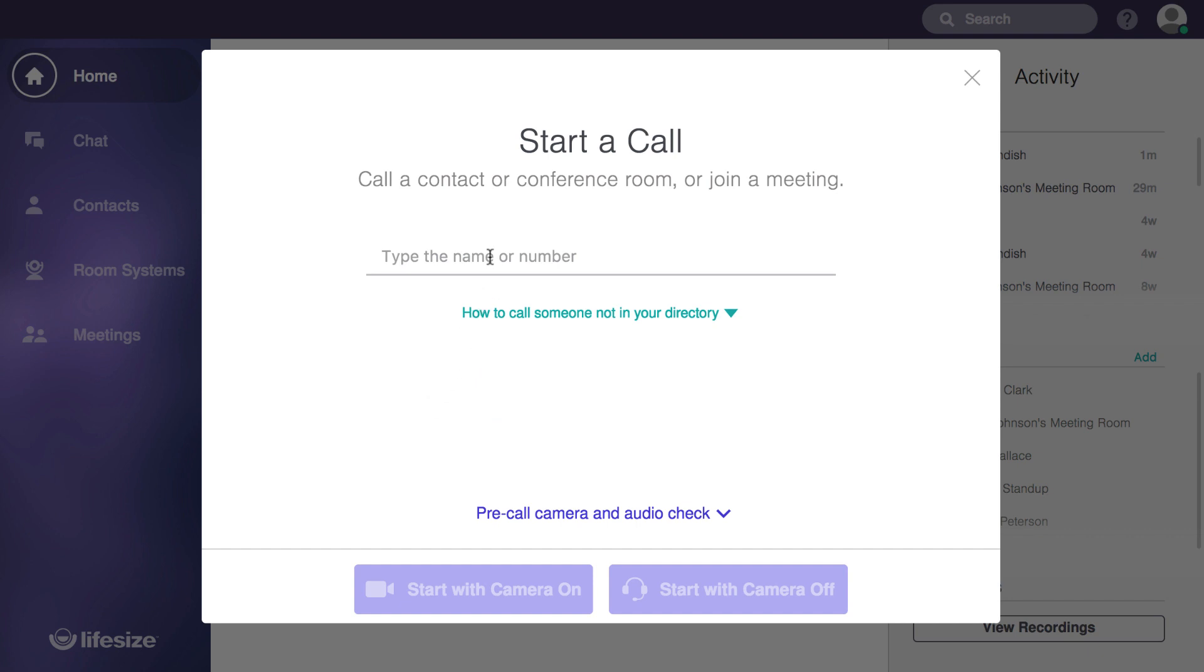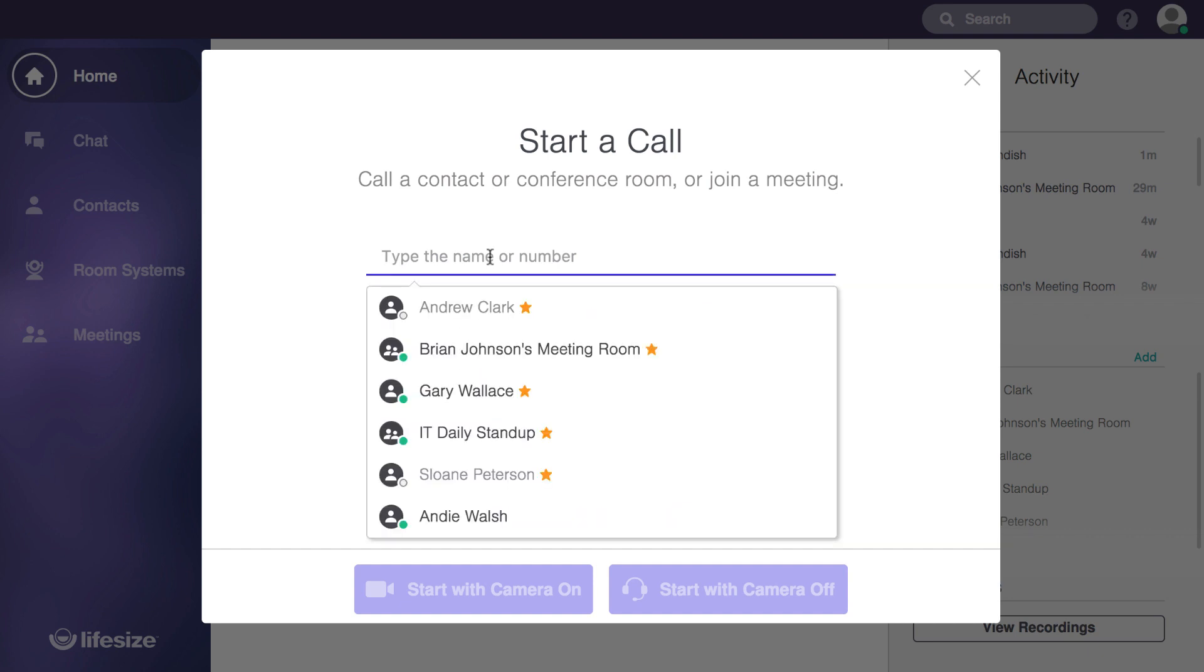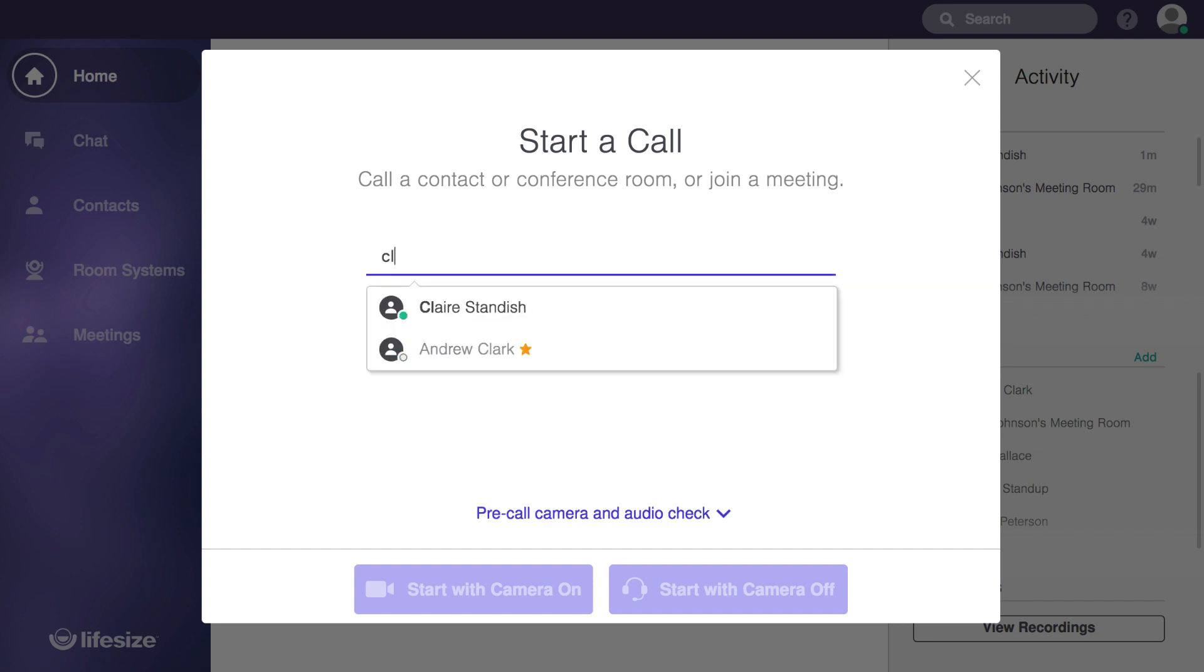Here you'll be able to filter through your directory contacts, and as you type, you'll see the list of contacts narrowed down to the best matches.